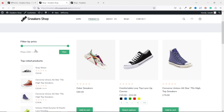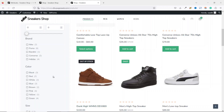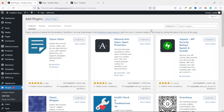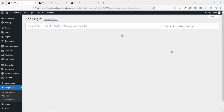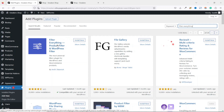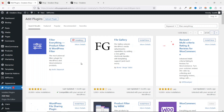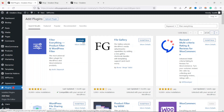To achieve this filter, we are going to install a plugin. Go to the back end, hover on Plugins, and click Add New. Search for 'Filter Everything.' The plugin we are going to use is 'Filter Everything — Product Filter and WordPress Filter.' Click Install Now, then Activate.